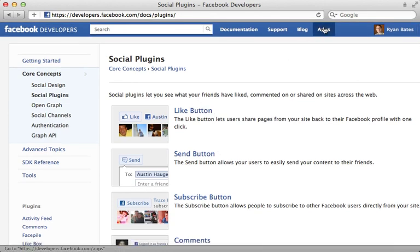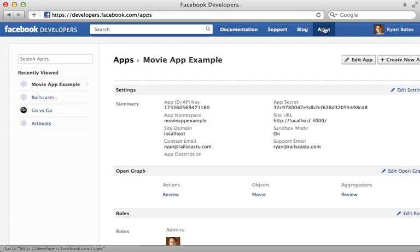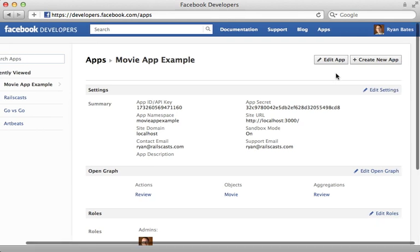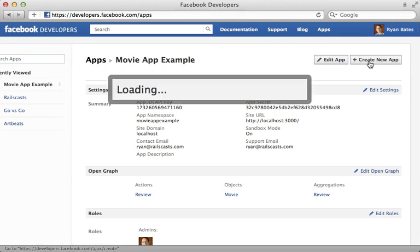Instead what we need to do is register the application at developers.facebook.com. Doing this will allow us to communicate with Facebook's Graph API and their Open Graph platform. Now once you're here just click on create a new app.